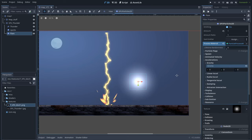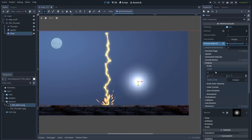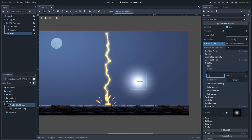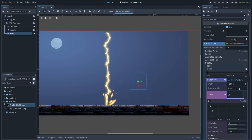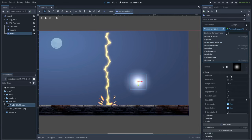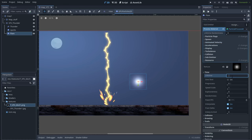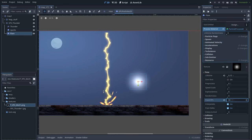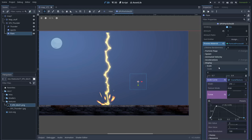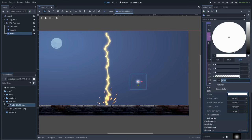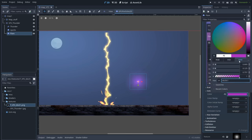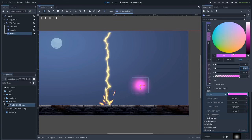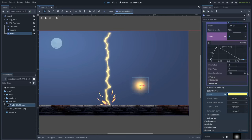Now let's do some changes to this particle system. Go to display and set a random size between 0.7 and 0.9. Also let's create a new scale curve — I want these particles to start very small, then go big, and then go small again. Set a lifetime of 0.15, set the FPS to 60. Finally let's set a color — go to display color curves and I will pick a really strong color with a raw value of 1.2, 1 and 0.5.